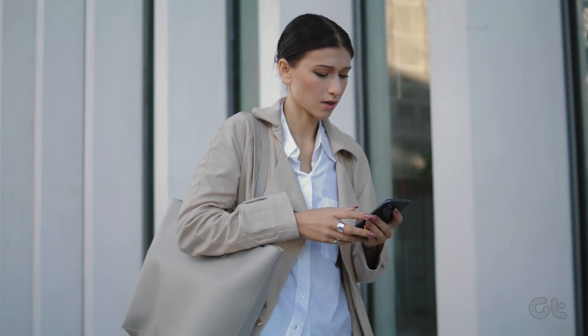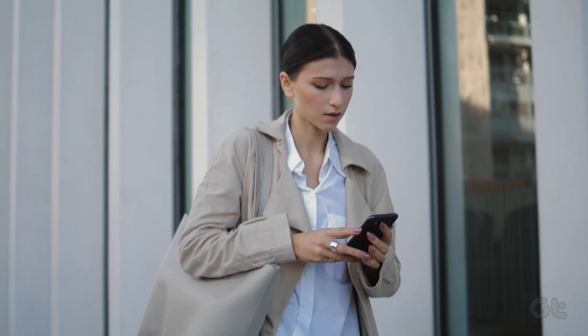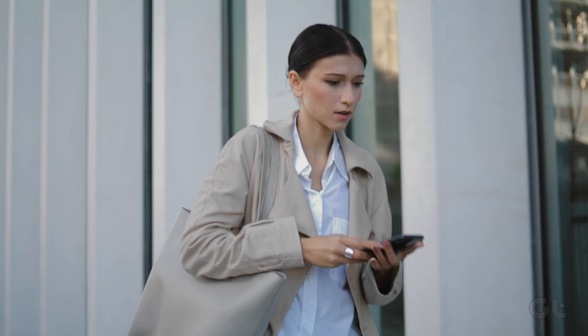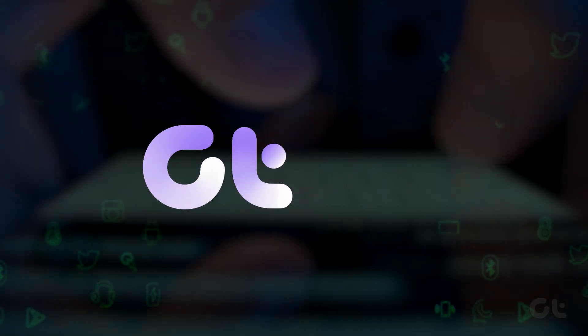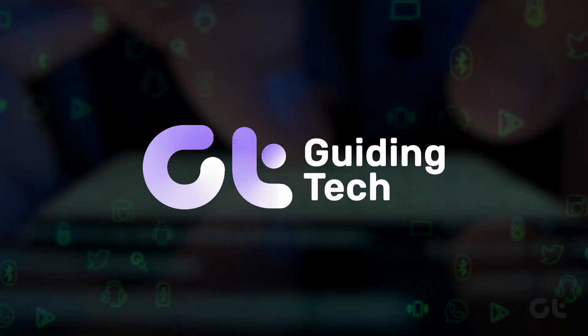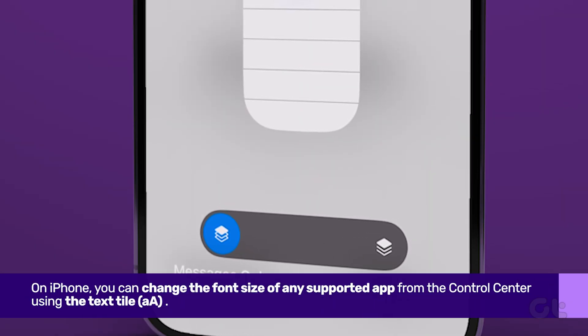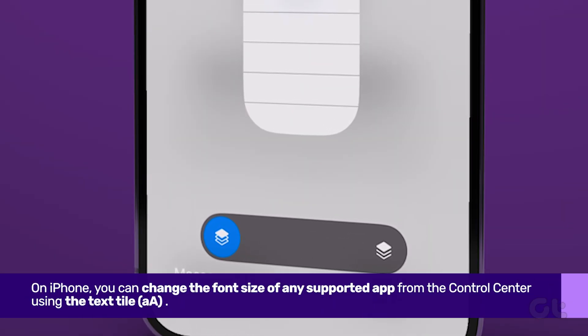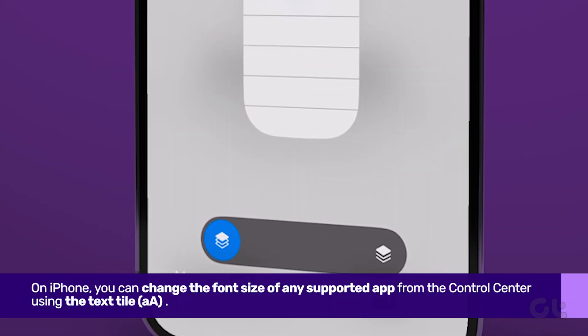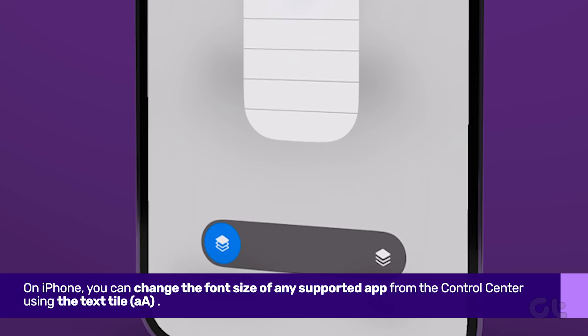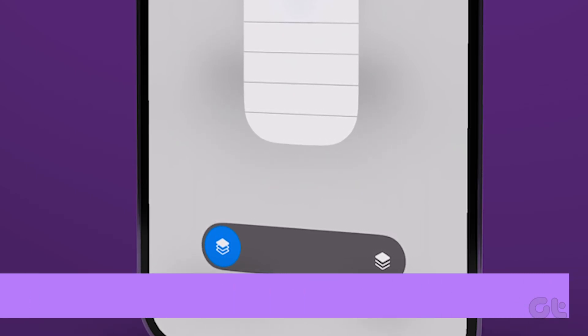In this video, we are going to show you how to change the font size inside text messages only on your iPhone. On iPhone, you can change the font size of any supported app from the control center using the text size tile.